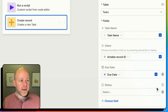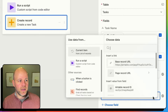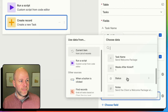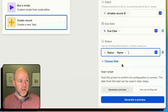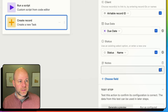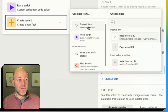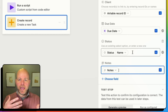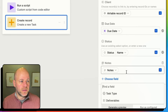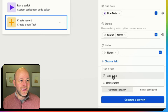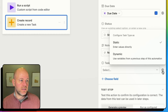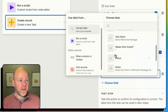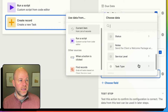Next is status — I'll make it dynamic, coming from the current item's status name. Then notes, also dynamic from the current item. If any of these are blank, it's just going to leave it blank, so no need to worry about that. Then task type — is this an email, a phone call? This is also dynamic coming from my current item's task type.